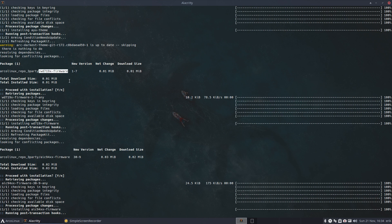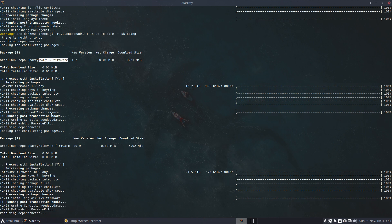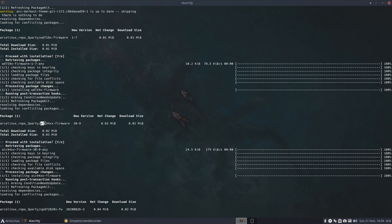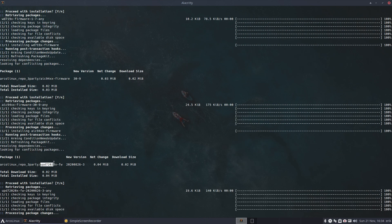When you do a mkinitcpio, if you update your systems, you sometimes see warning after warning about missing firmware. I was wondering if you guys see that too - respond underneath this video with yes if you see these warnings.